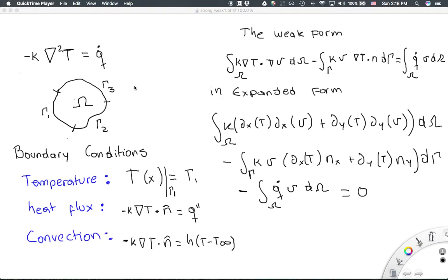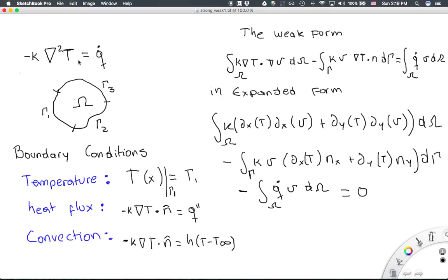This is a short introduction on how to use FreeFEM to solve heat transfer conduction problems. The main idea is that we are going to solve the partial differential equation defined by the heat equation, given by minus k nabla squared T equals Q dot, where T is the temperature.